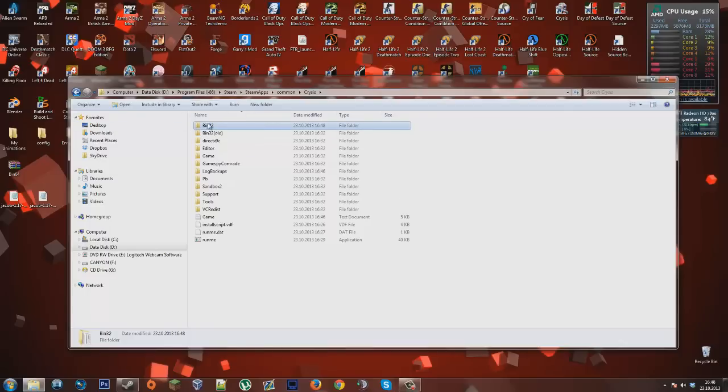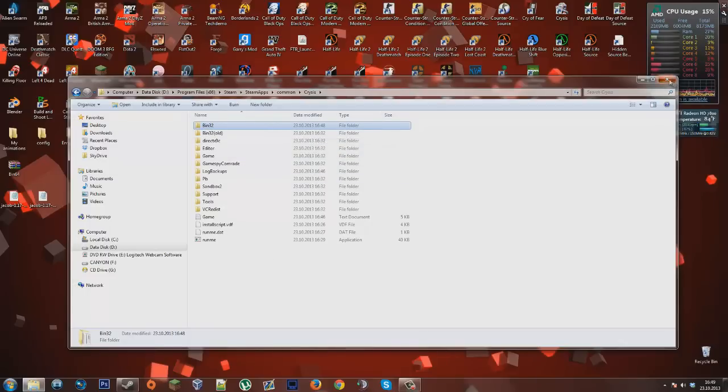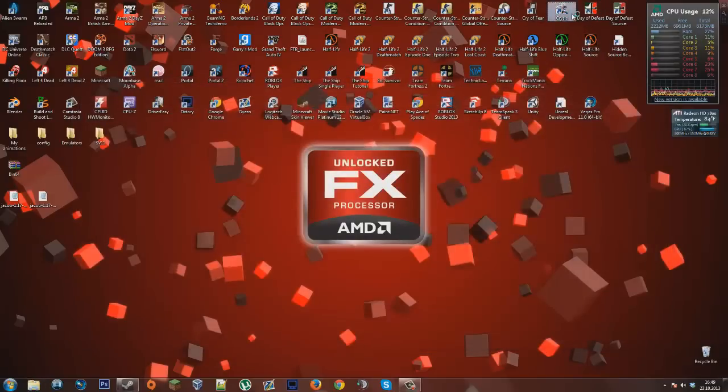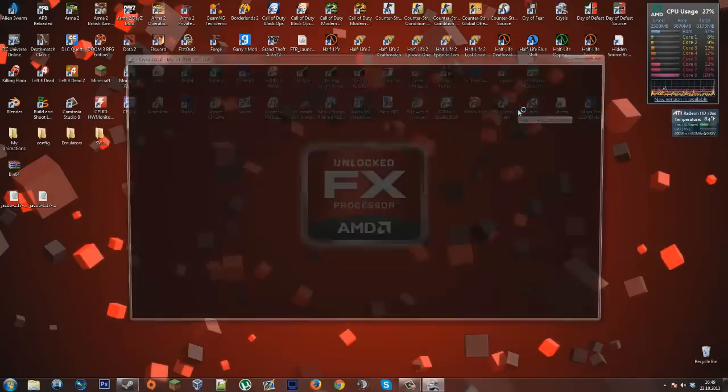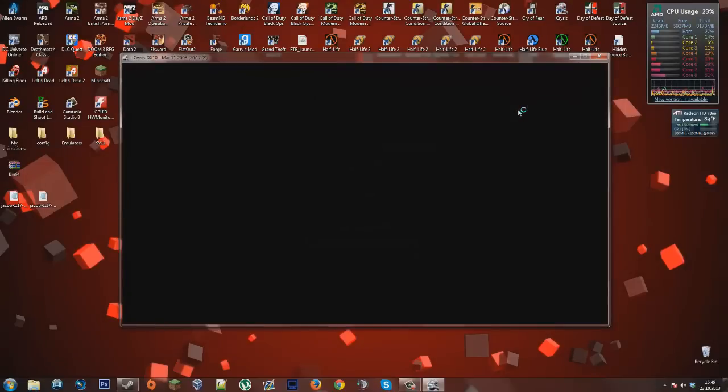So when the game starts up, it's going to check for this folder and it's going to run off this. So let's see if it actually worked. I hope it did, or else I'm going to have to redo this tutorial.